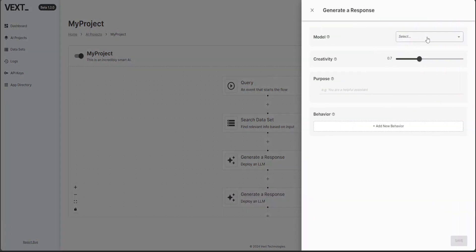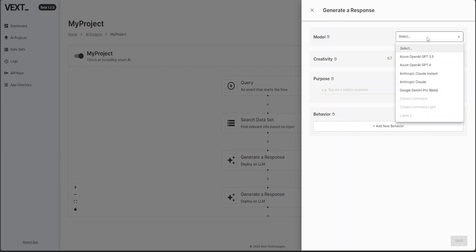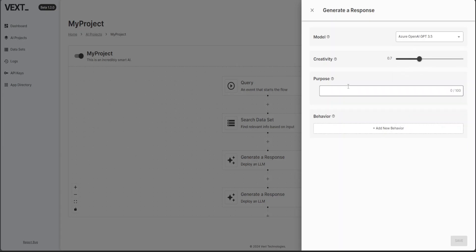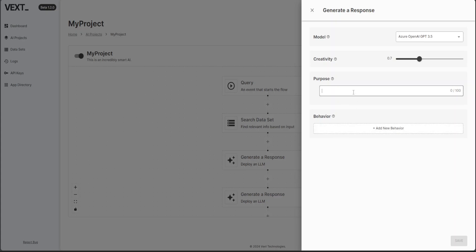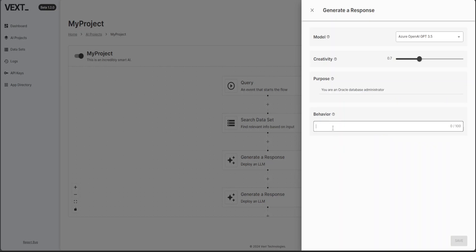I'll just say GPT for GPT three and then I'll just say you are an Oracle database administrator and I'll just say confine your output to one paragraph. And that's it. Let's see what it does now. Enter and save.